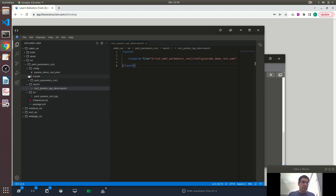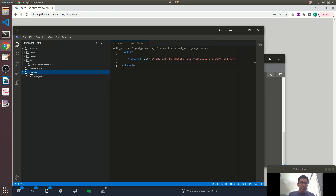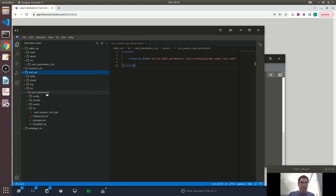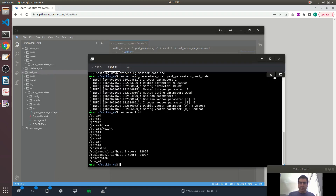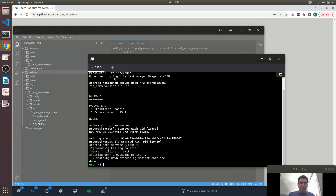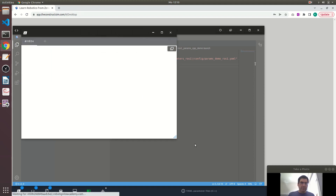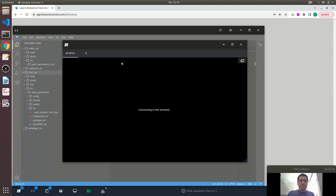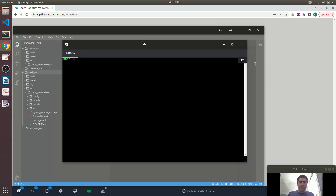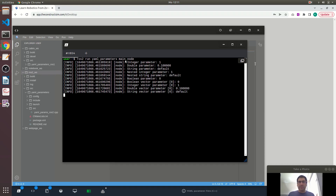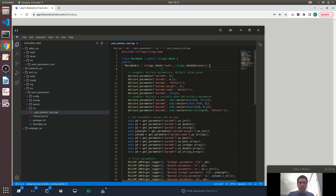Now let me show you how the same thing is done using ROS2. Inside the ROS2 workspace I have a package named yaml_parameters in the source folder. I'll execute it — by default the ROS2 distribution is running. The command is ros2 run yaml_parameters main_node. We see exactly the same default values: integer parameter value one, double parameter 0.1, string parameter 'default'.